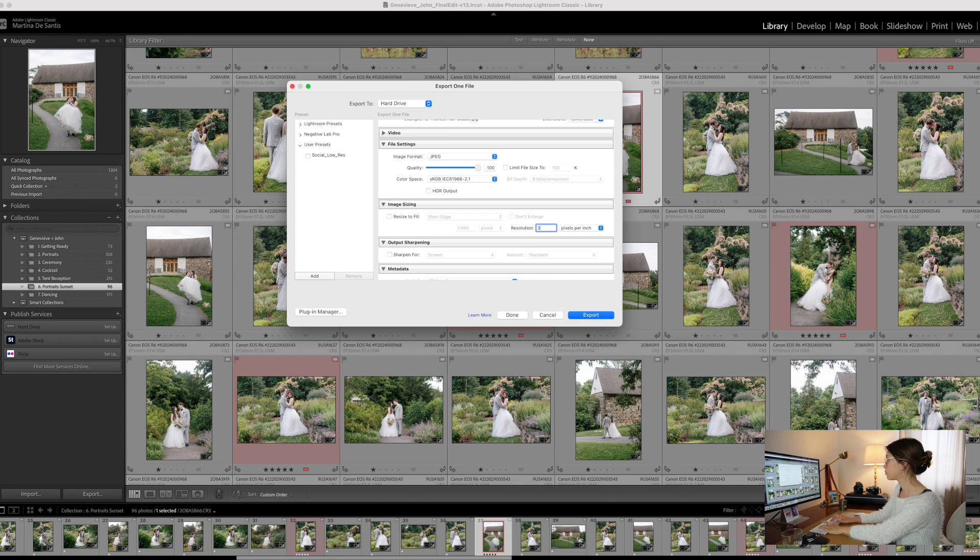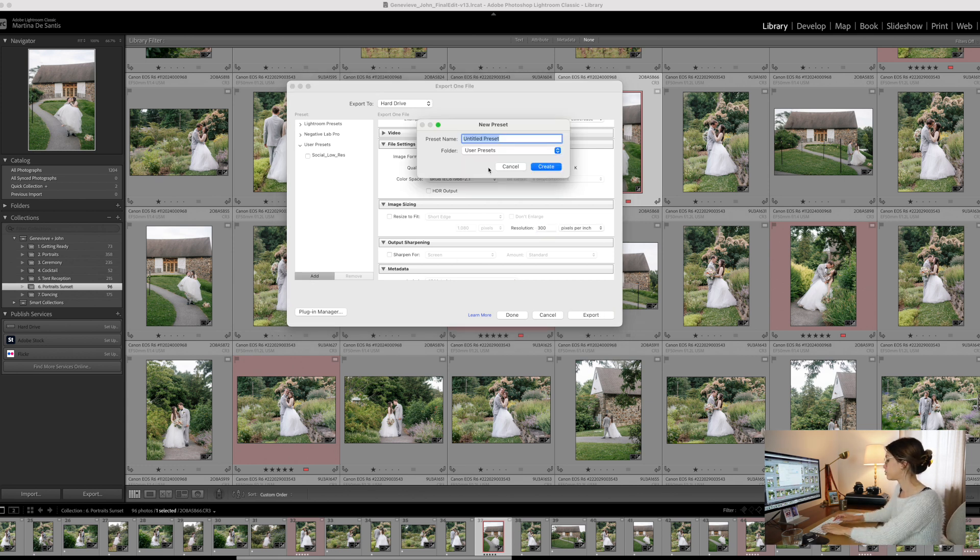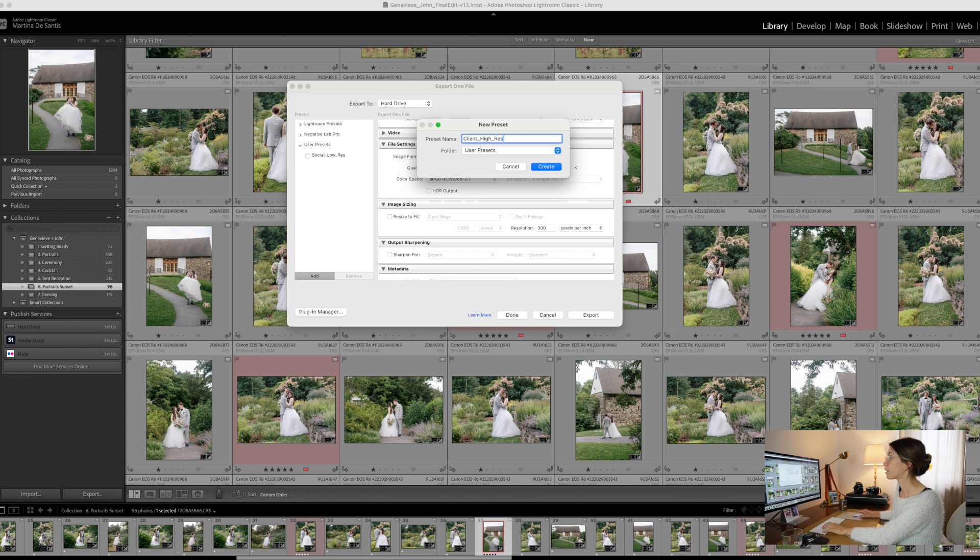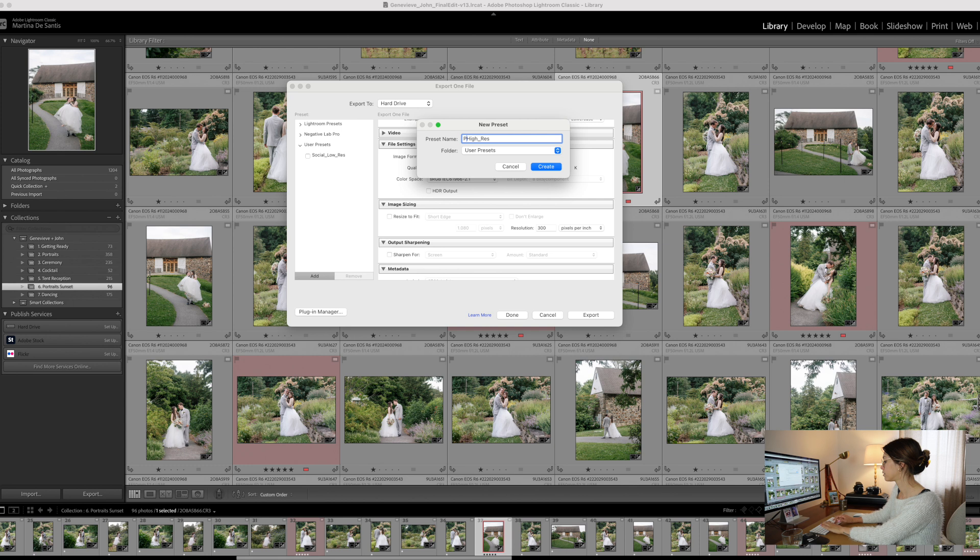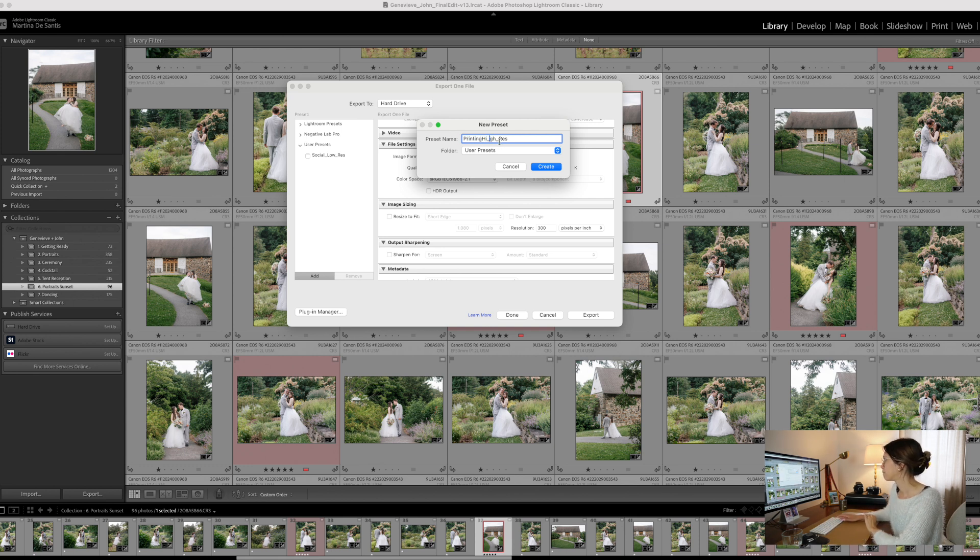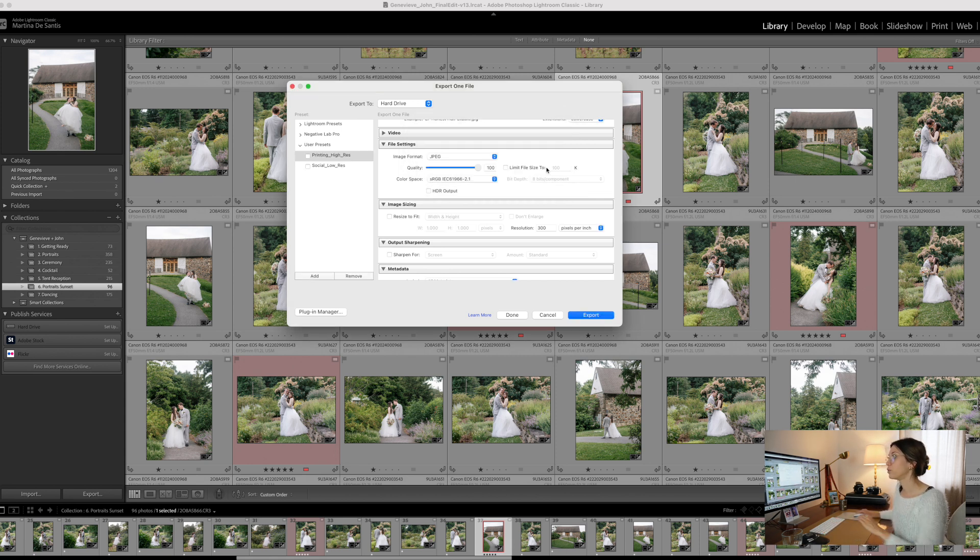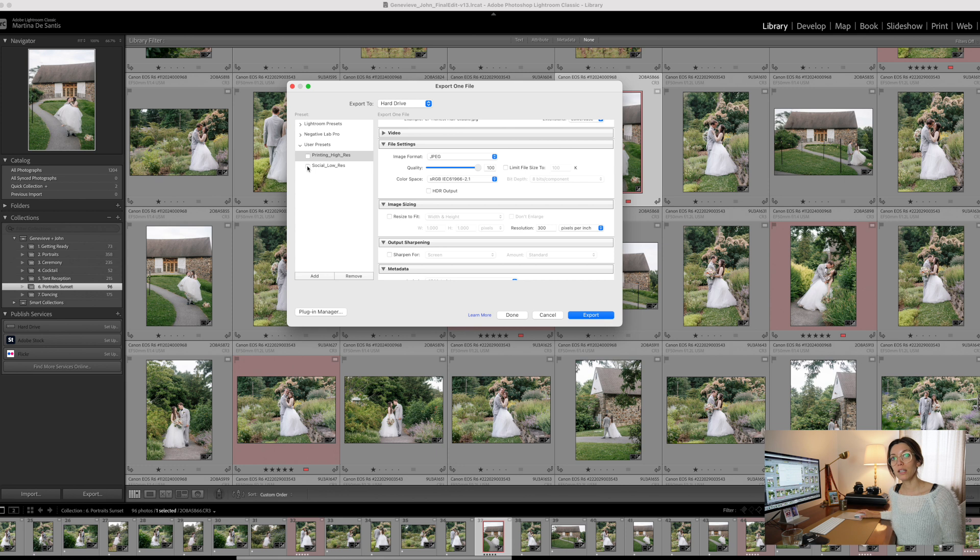Then you can also create another one for high resolution. So change the pixels per inch, and do Add, and do client high res or instead of client you can do printing high res and create. So now you already have these two presets, and moving forward it will only take you a few clicks to export your images.